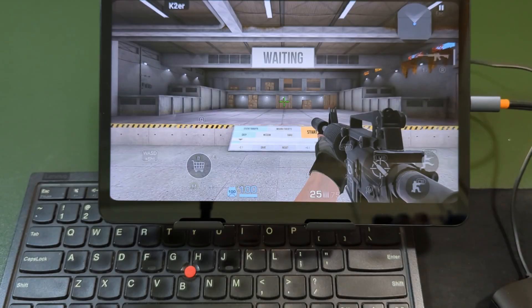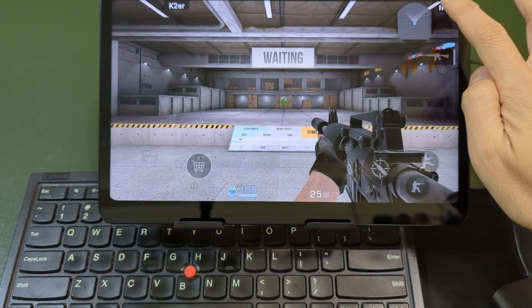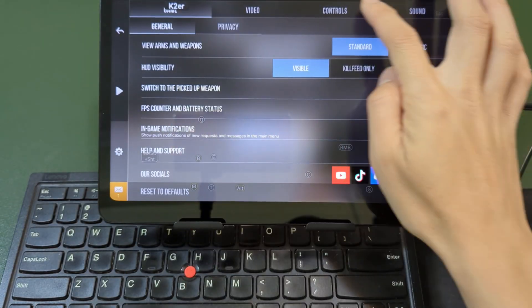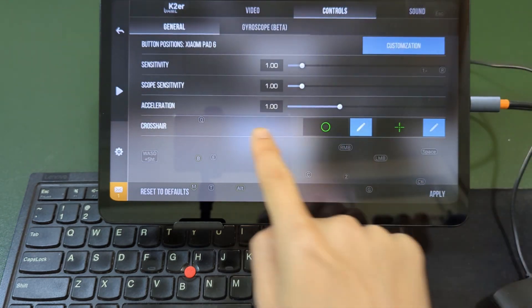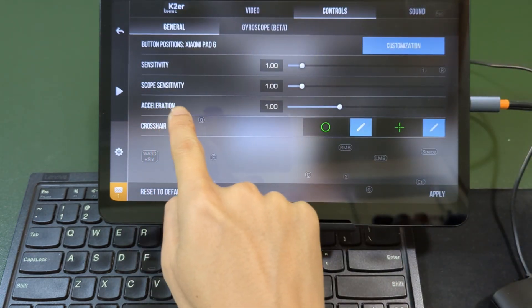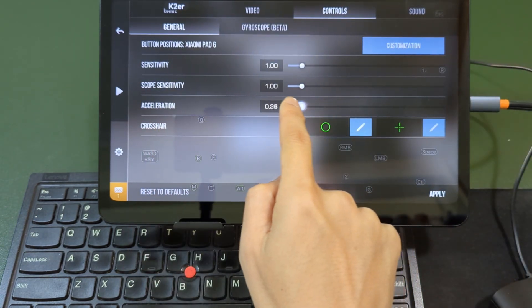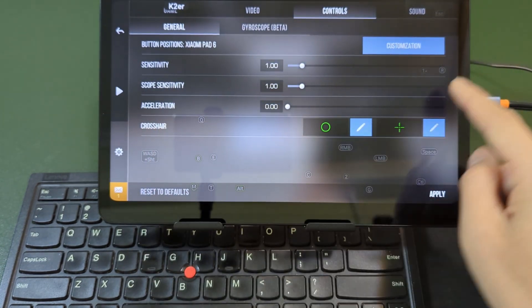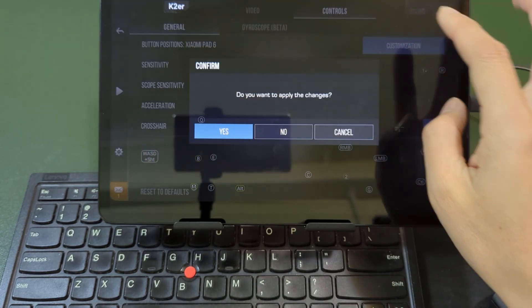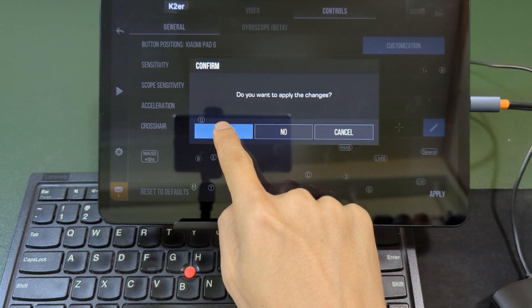First, go to the control settings in the game and set the acceleration to zero. Then, enter the custom layout.